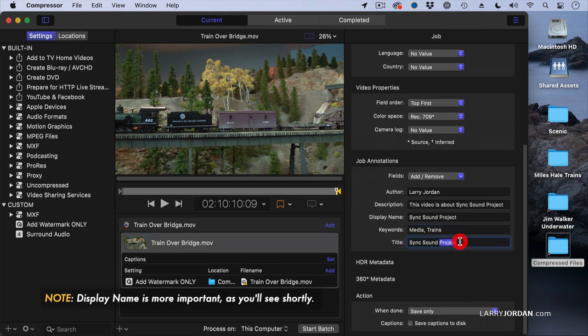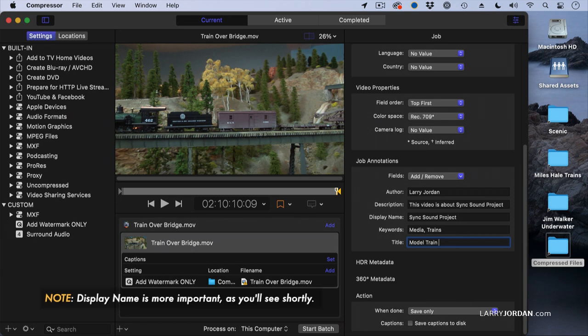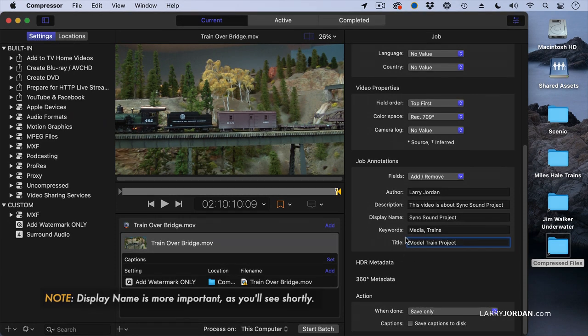And title, Sync Sound Project. And we're going to call this Model Train Project. So I can add those job annotations.